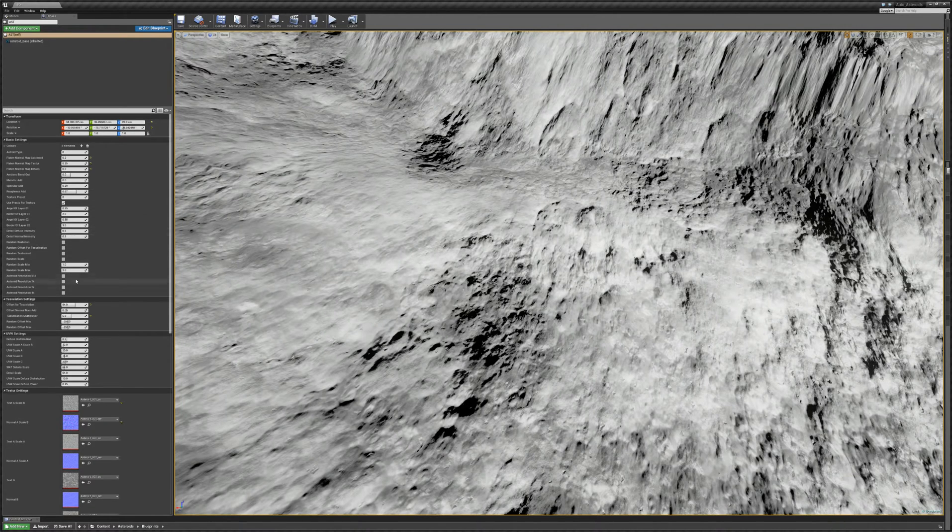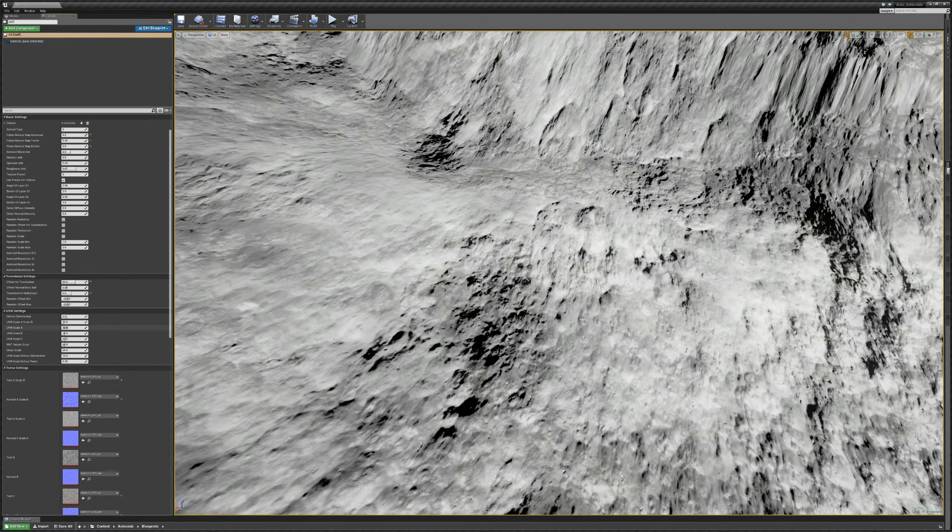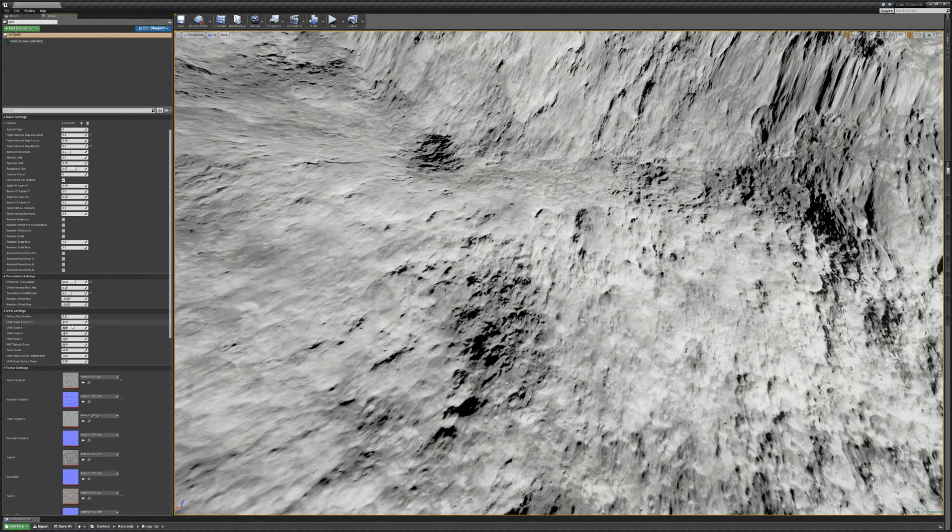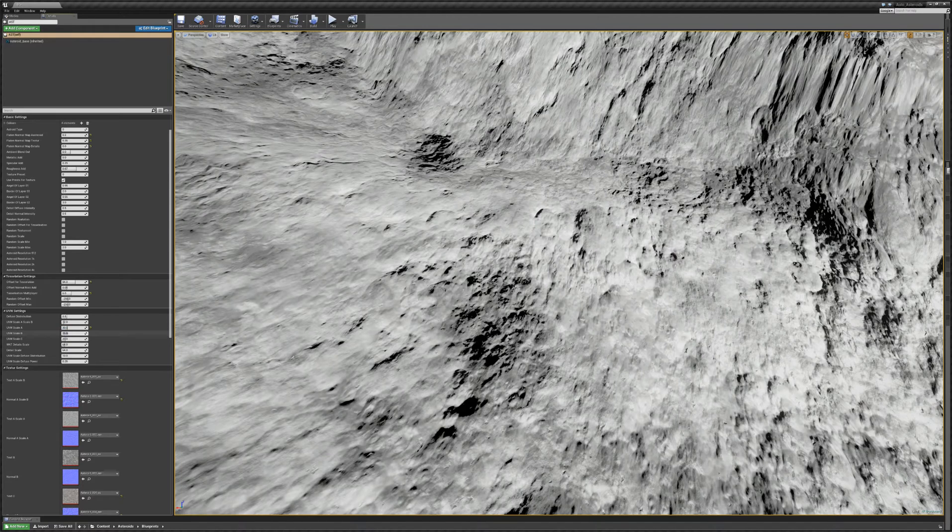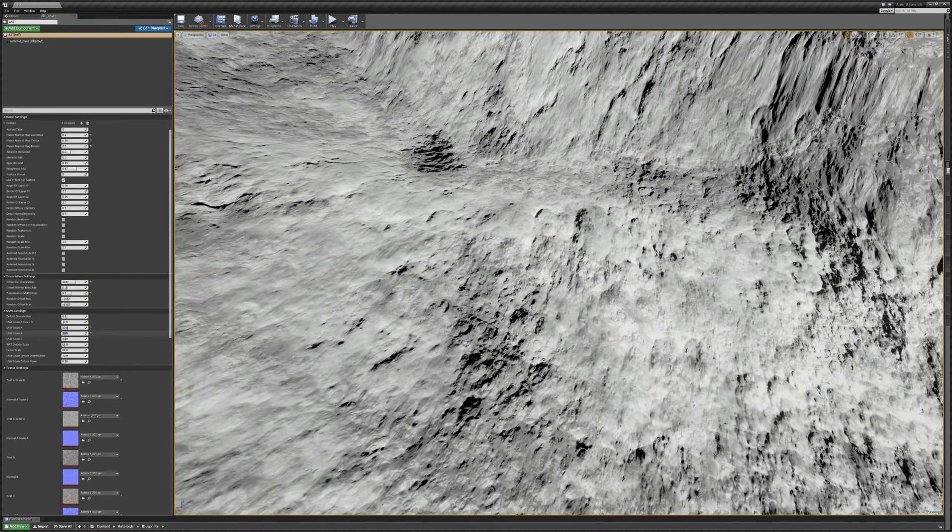And essentially what we have here is also the full control about the texture distribution, their scale. So if I'm changing the values here, you can see that you can, by hand, alter how the textures are scaled.